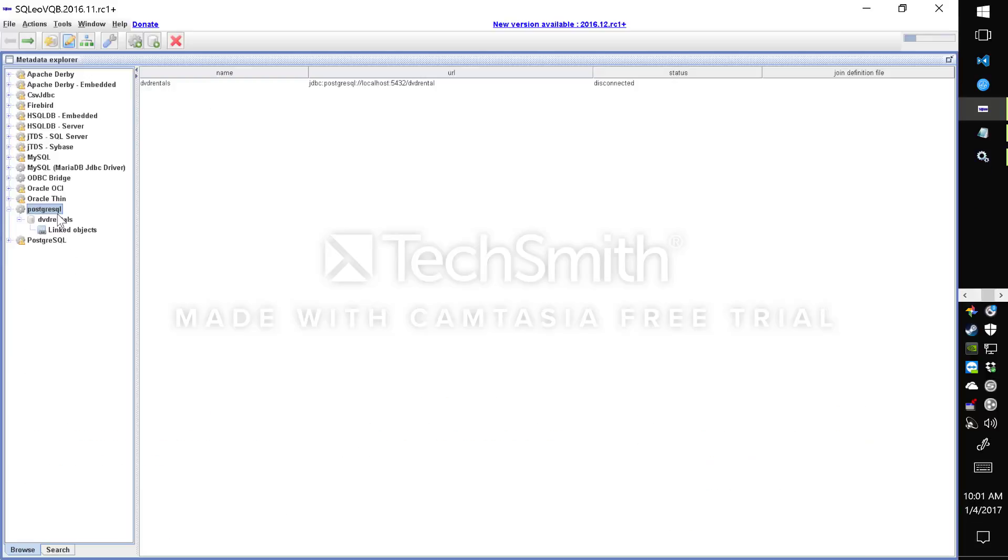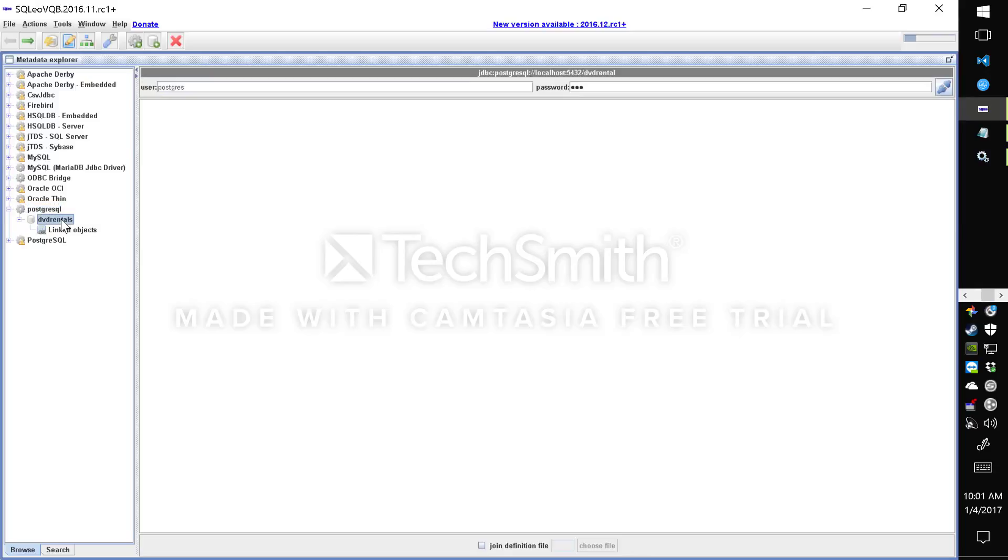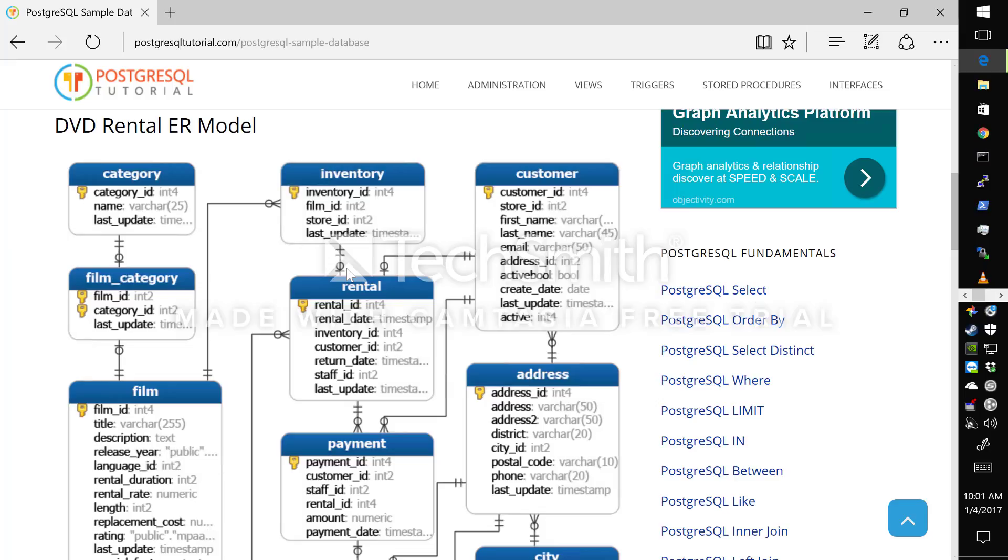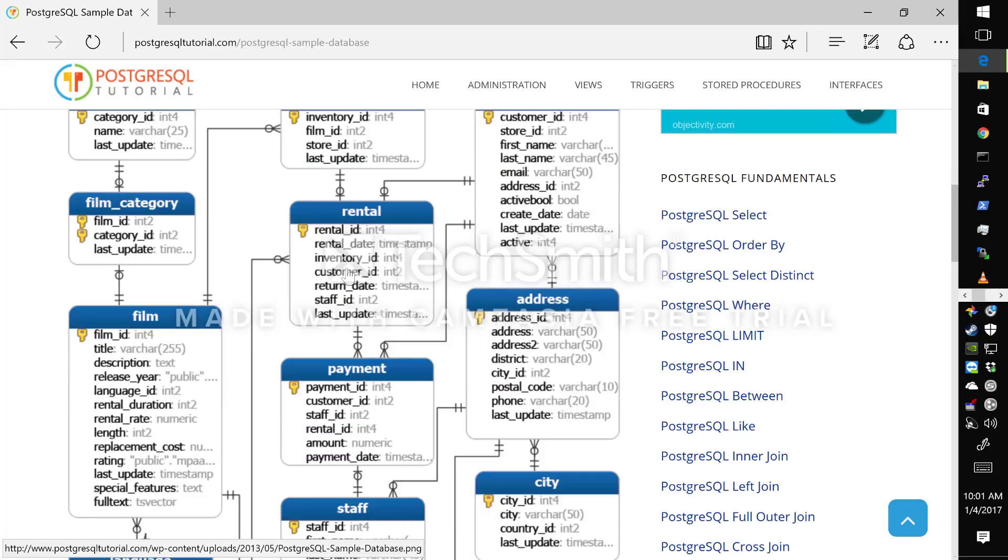After downloading you want to make sure that you have the JDBC driver for your database installed. In my case I have Postgres database installed locally which I'll use for demonstration. I've downloaded the DVD rentals schema from postgresqltutorial.com and it looks like this.